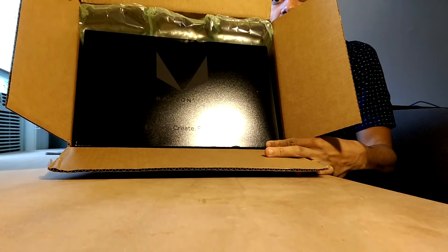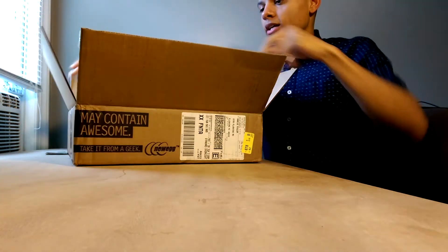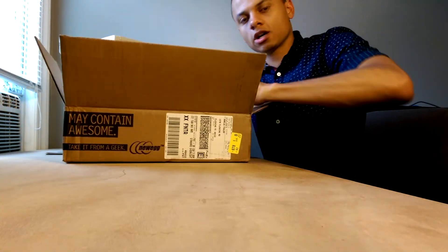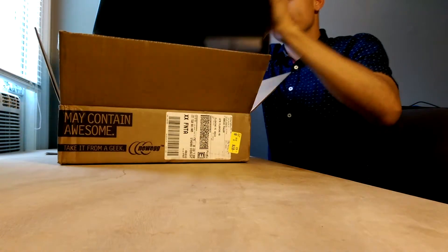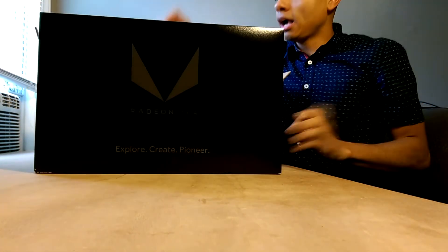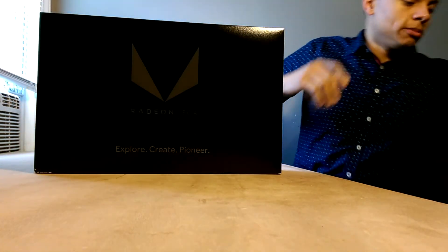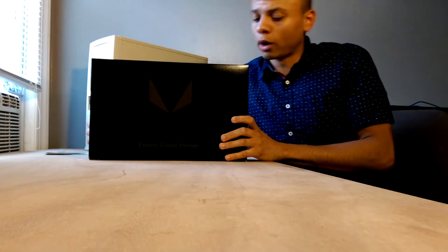Radeon Vega Frontier Edition. Now the biggest difference between this card and the consumer variant when that comes out later is most likely just going to be the amount of HBM2. This card has 16 gigs of VRAM, whereas the gaming RX Vega that comes out later will only have 8 gigabytes.